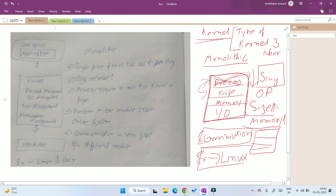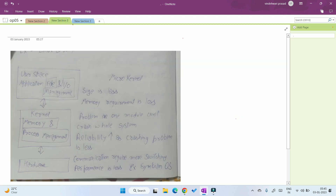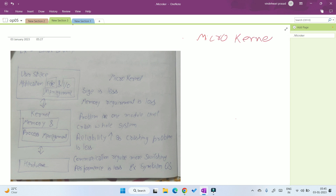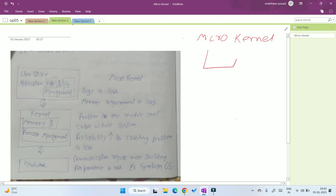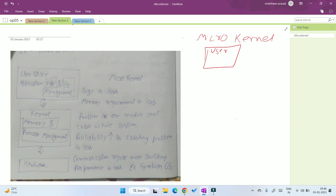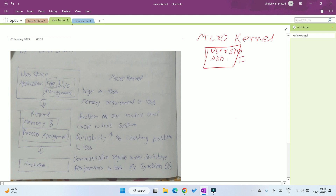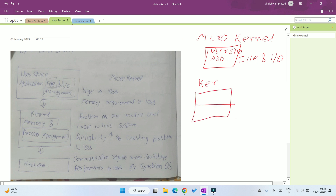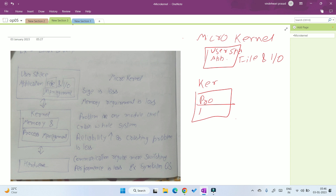Now let us move to another type of kernel — the micro kernel. Micro kernel has a very small size compared to the monolithic kernel, because in user space, not only the application is present but also file management and I/O management. So the kernel only contains two different modules: process management and memory management.